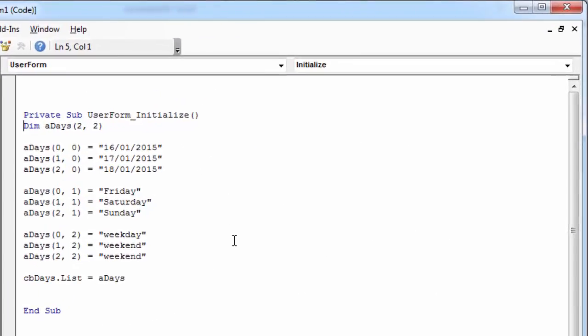Today I'm going to show you how to get selected item in this combo box. We're going to get the value from the first column, from the second, and from the third column as well.